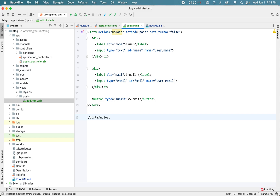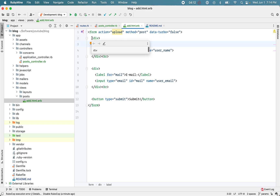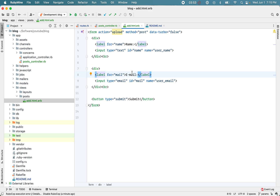I'll paste in a simple form. The action is 'upload', so when you submit this form it will make a POST request to 'posts/upload'. The method is POST, and 'data-turbo=false' disables Turbo to avoid redirect issues in the latest Rails. The form has a label and text input for 'username', and a label and email input for 'user_email', plus a submit button.